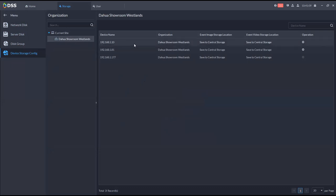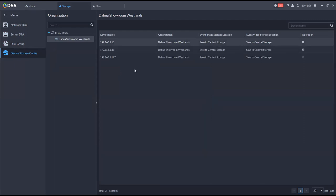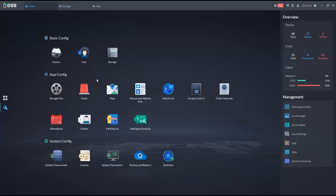You have device storage configuration where you can select different devices and configure their storage — for example, if a camera has an SD card you can configure that storage. DSS provides total management for your surveillance. Under application configuration we have the storage plan. I suggest we take a five-minute break then proceed.